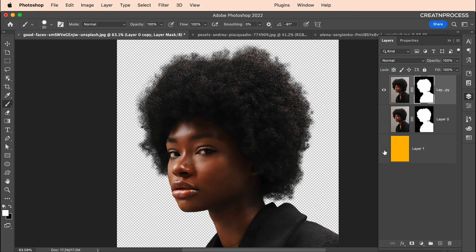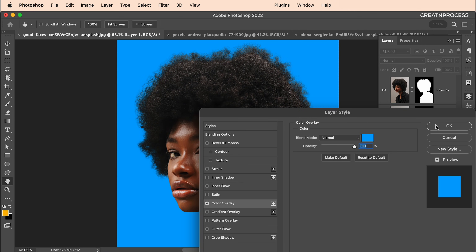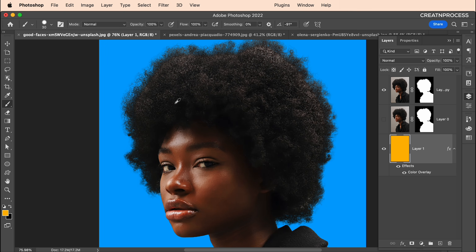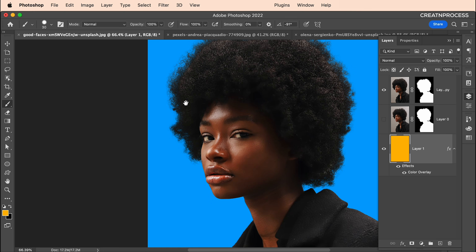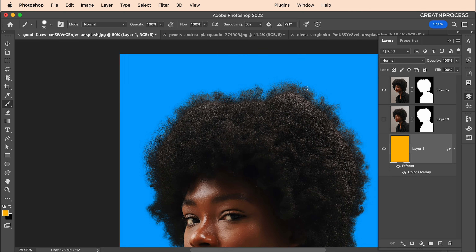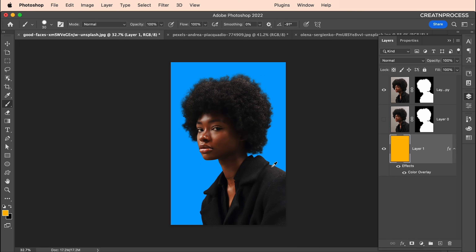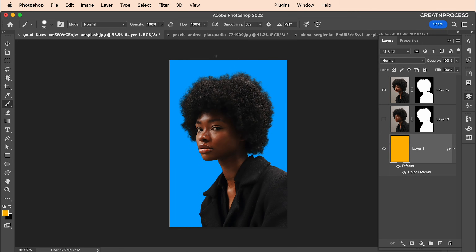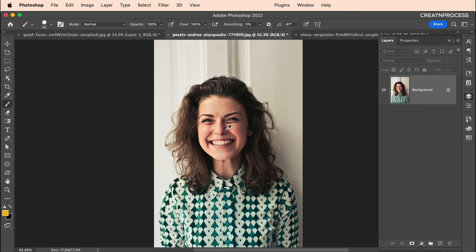You can change the background anytime. Let's try a different background — with a blue background, the hair is blending very nicely.